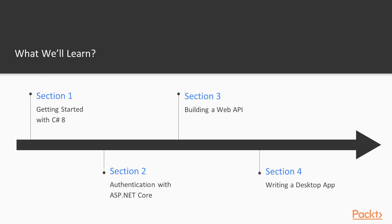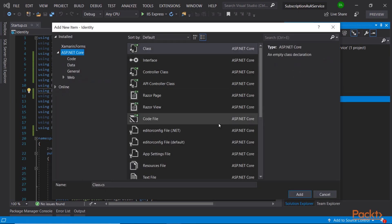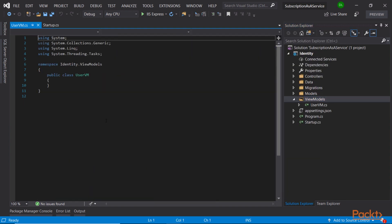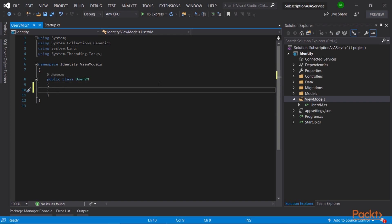We will then move on with creating an authentication service with .NET Core. C-Sharp and .NET Core are great tools for creating identity servers whose job is to authenticate users and generate access tokens for use with other services.